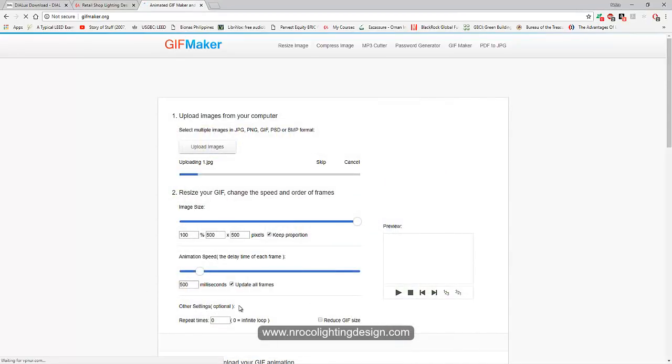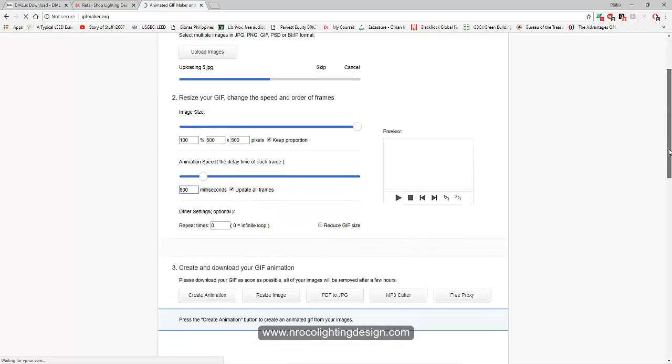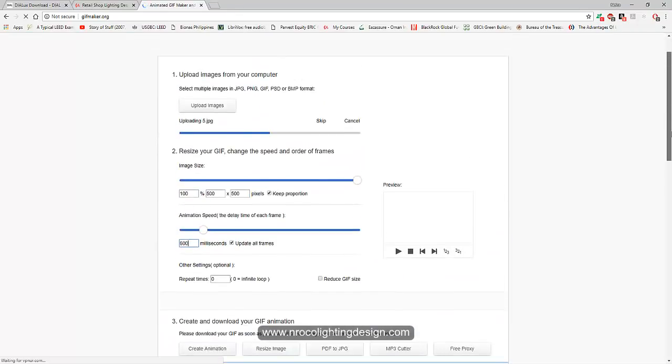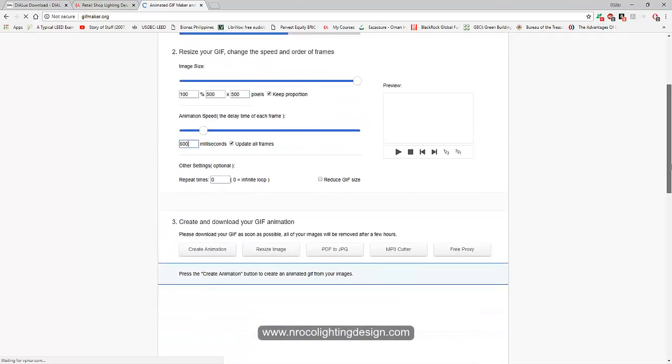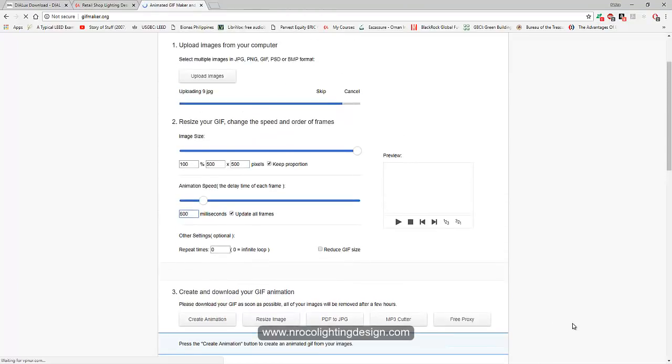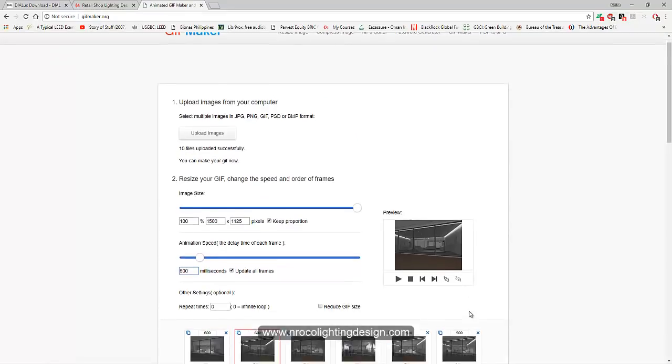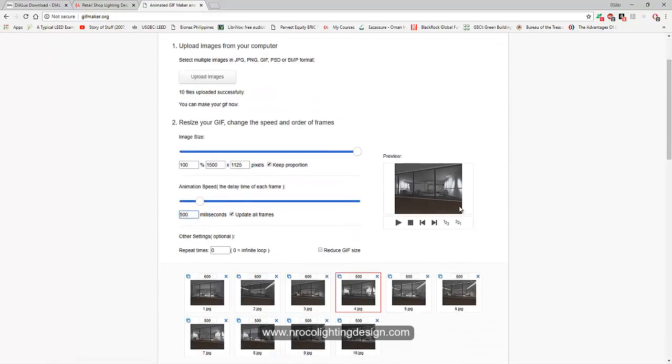Select the one to ten images that I created, select all of it, then say open. Let's wait and make the transition as 600 so it will be a little slower. Then you will save this GIF as a picture and you can send it to your client. Once they open it, it's not just a picture because it's animated. You can save it also as mp3, and I'm sure they will love it.